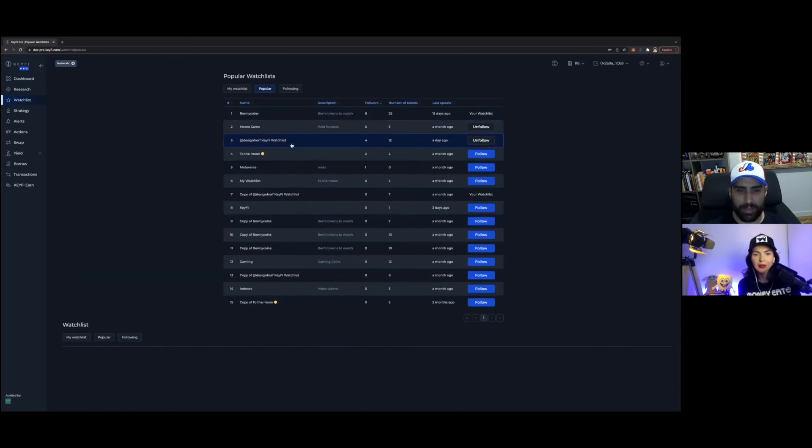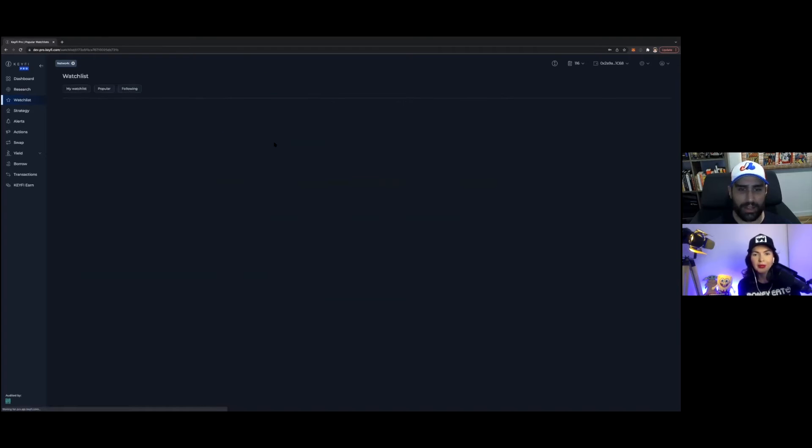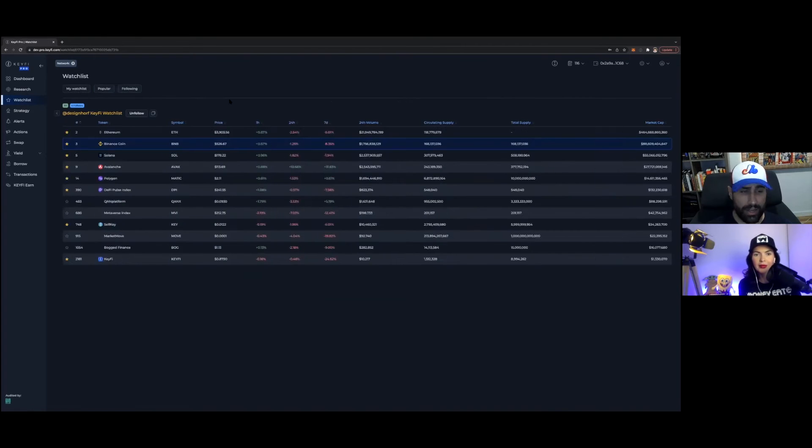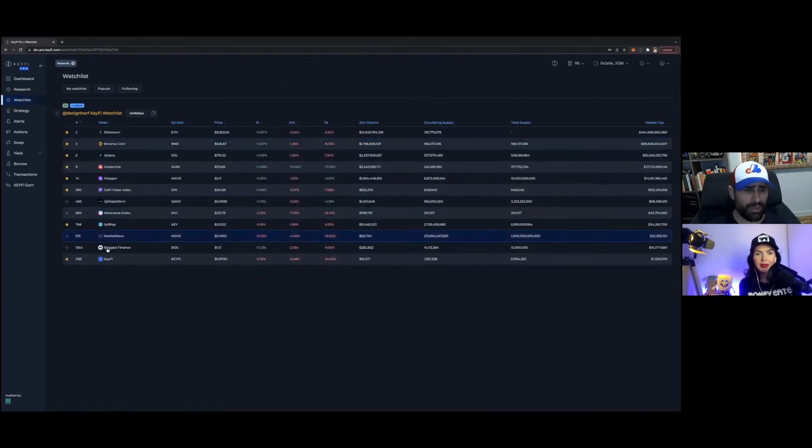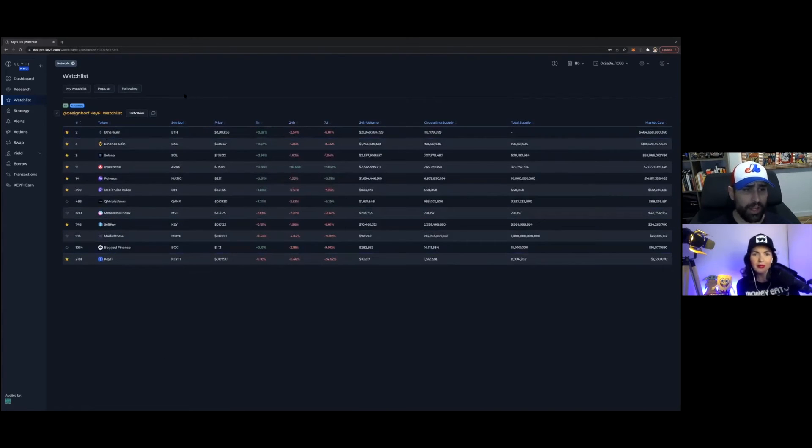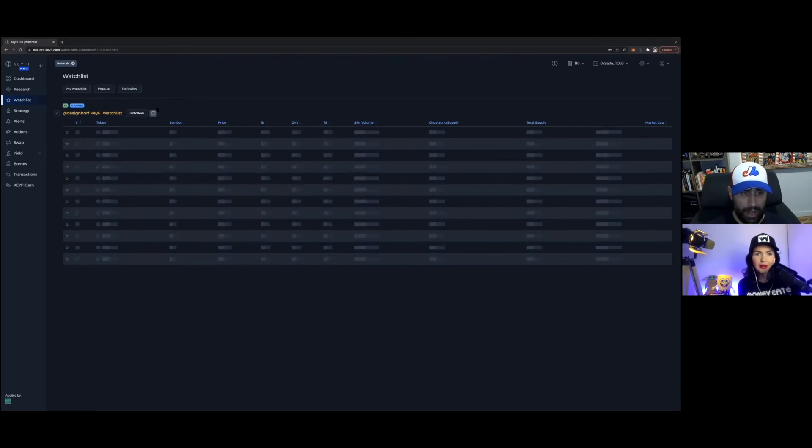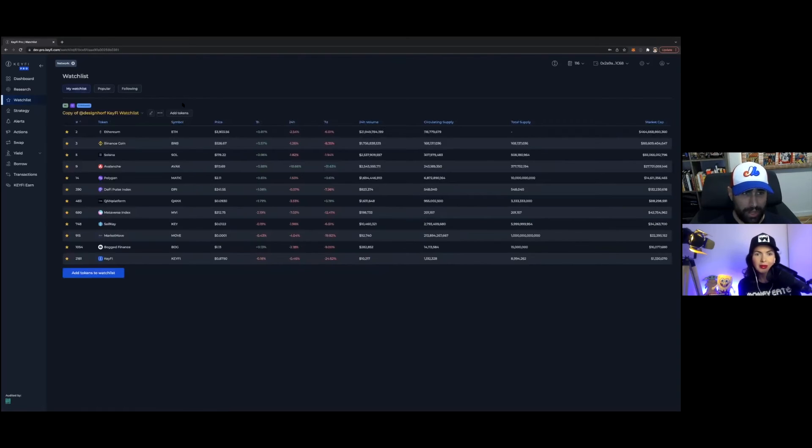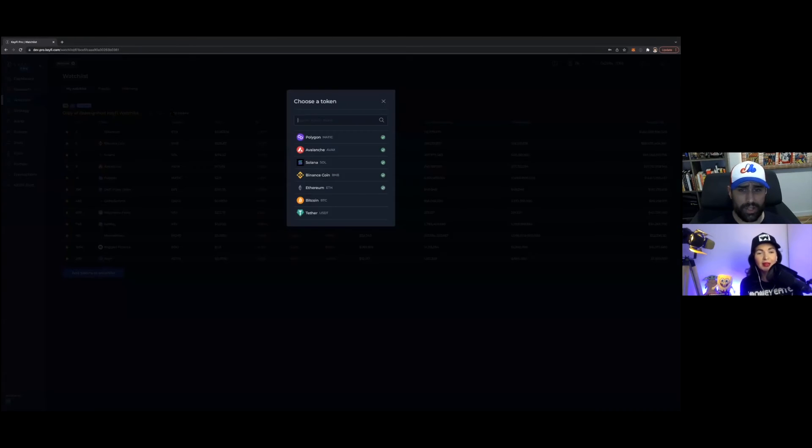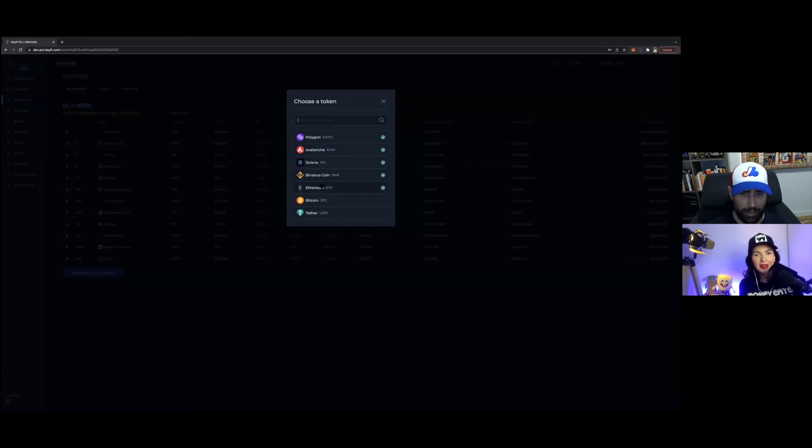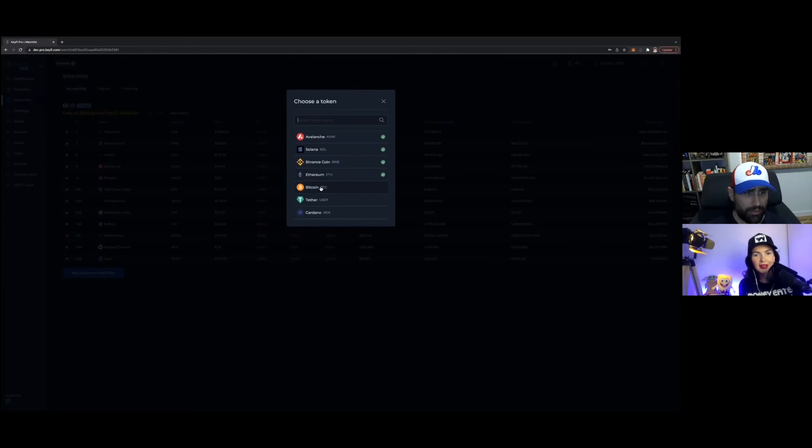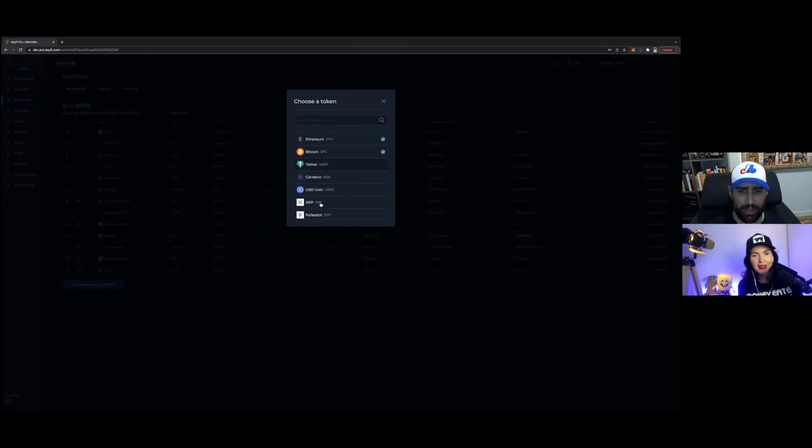So for example, this is our designer, he created this one, so I can see which ones he's watching. And then if I want, I could also make a copy of it. And then I can actually add different tokens to it. So okay, I'm going to add, what does he not have here? He doesn't have Bitcoin. So I'm going to add Bitcoin on there.